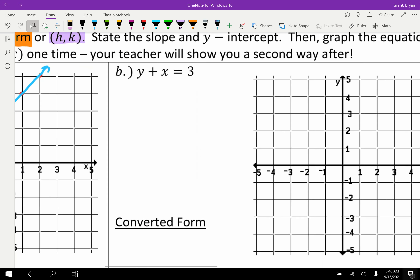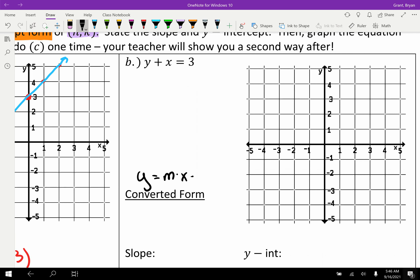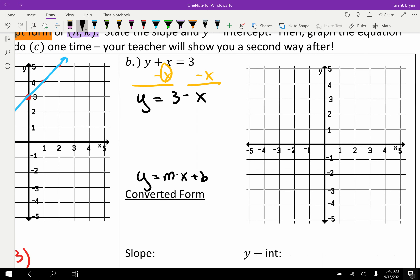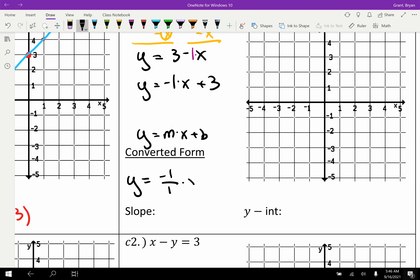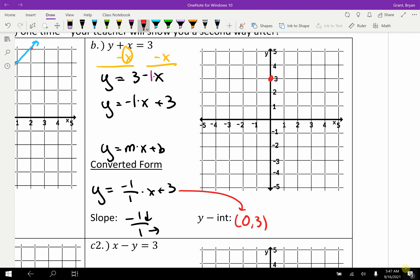Example B: y + x = 3. Subtract X from each side to get Y alone. Y equals 3 − x, and rearranging with the invisible 1: Y = −1x + 3. That's slope-intercept form. Don't forget to write the slope as a fraction: down 1 over 1. The y-intercept is (0, 3). Plot (0, 3), use the slope down 1 to the right 1, then connect for the graph.